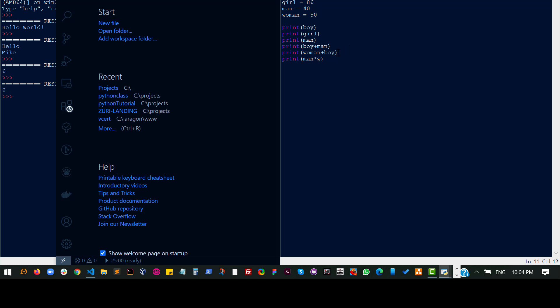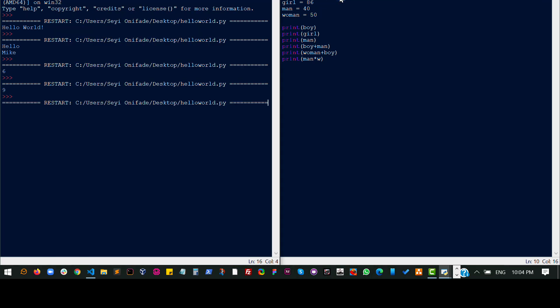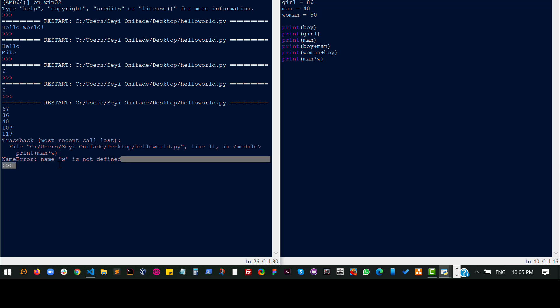Okay so let's save this and run this code and as you can see it gives me the results for the first one, gives me the result for the second one, the third, the fourth, the fifth and then on the sixth it says name this variable this name is not defined which is actually true.